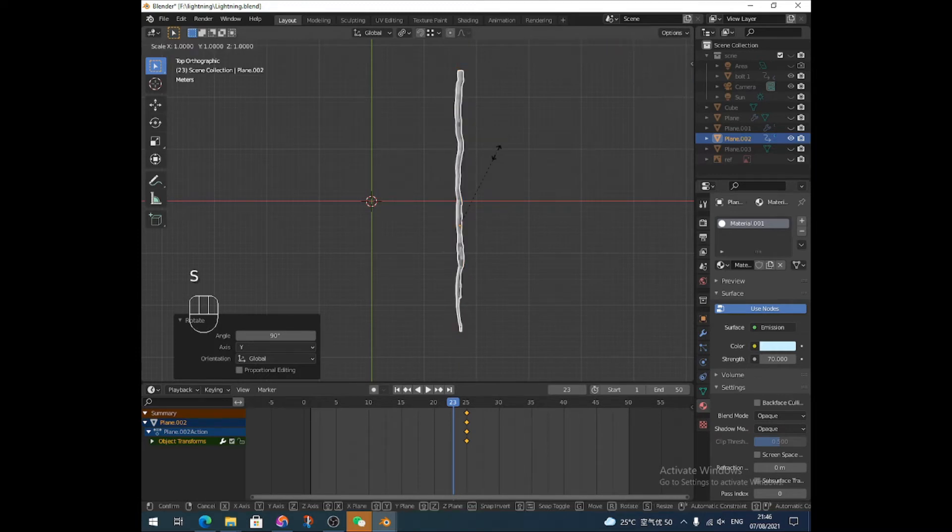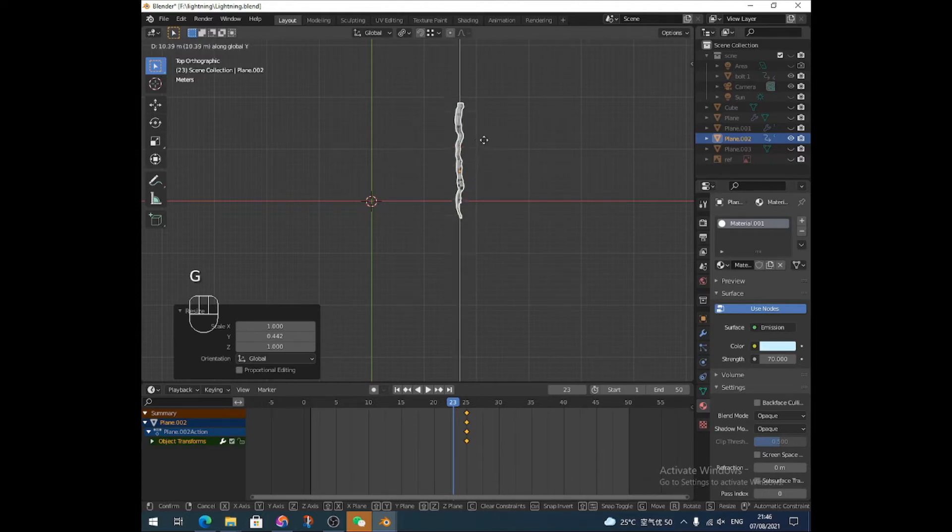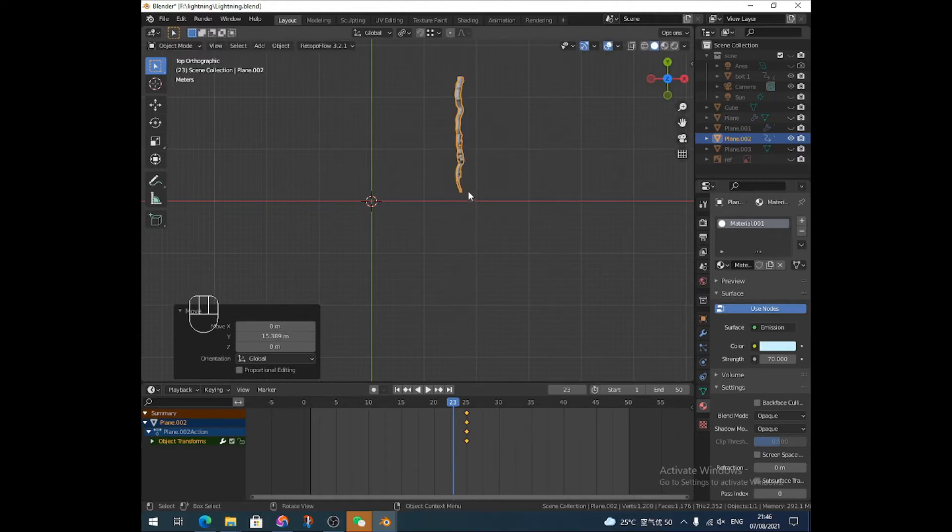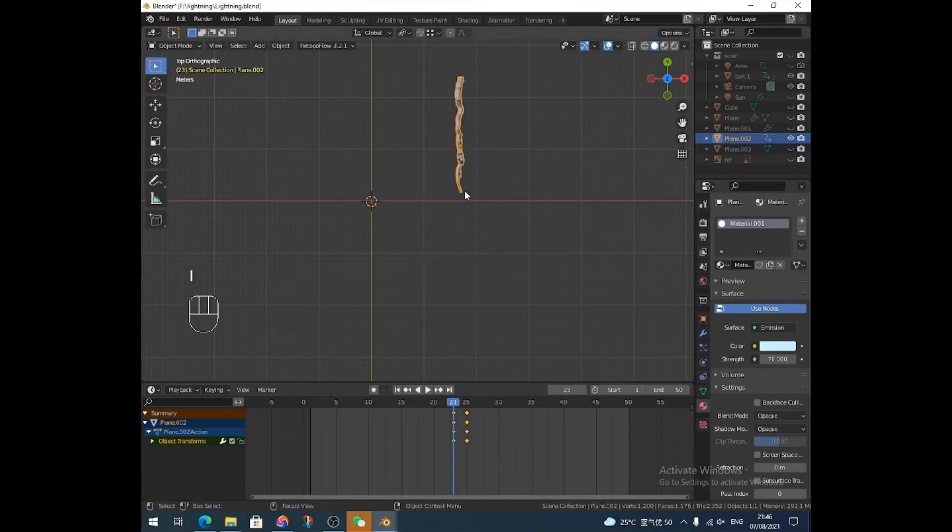And I'm going to shrink it down on the y-axis. And I'm going to stick it back up about where it came from. And I'm going to add another keyframe in there. Location, rotation, and scale.